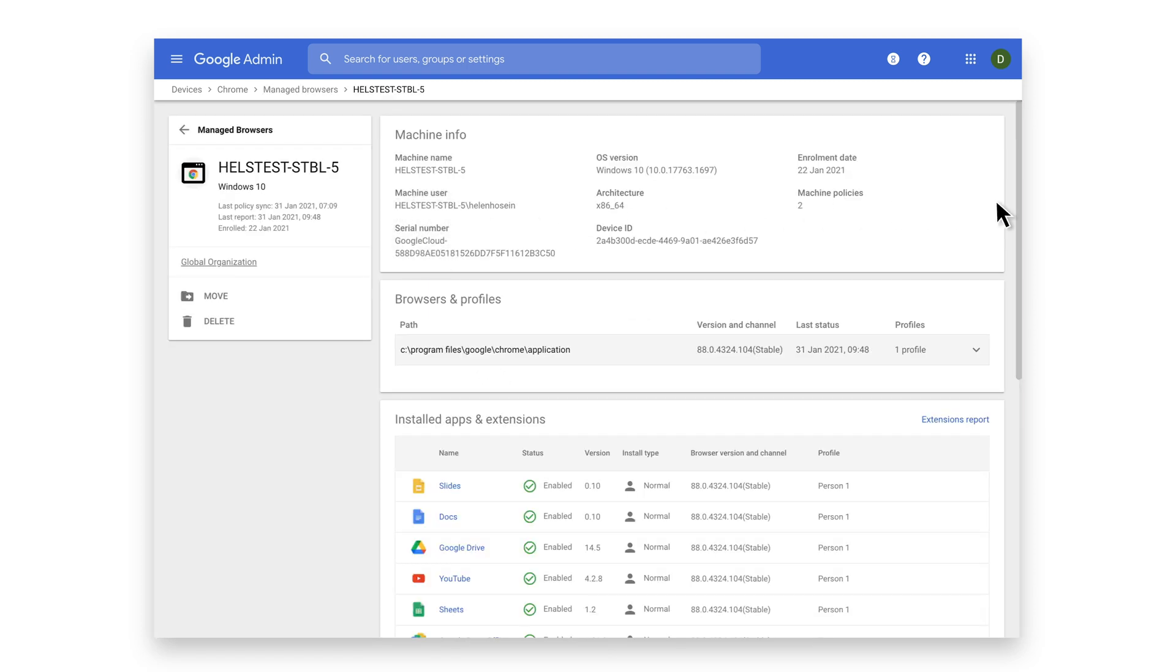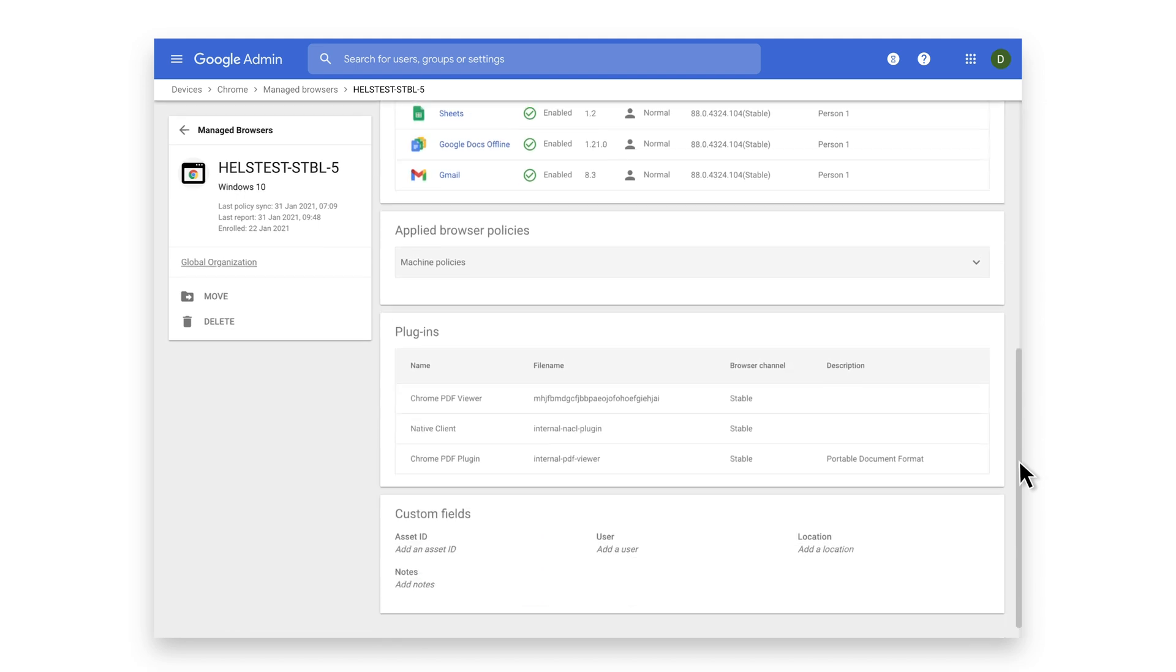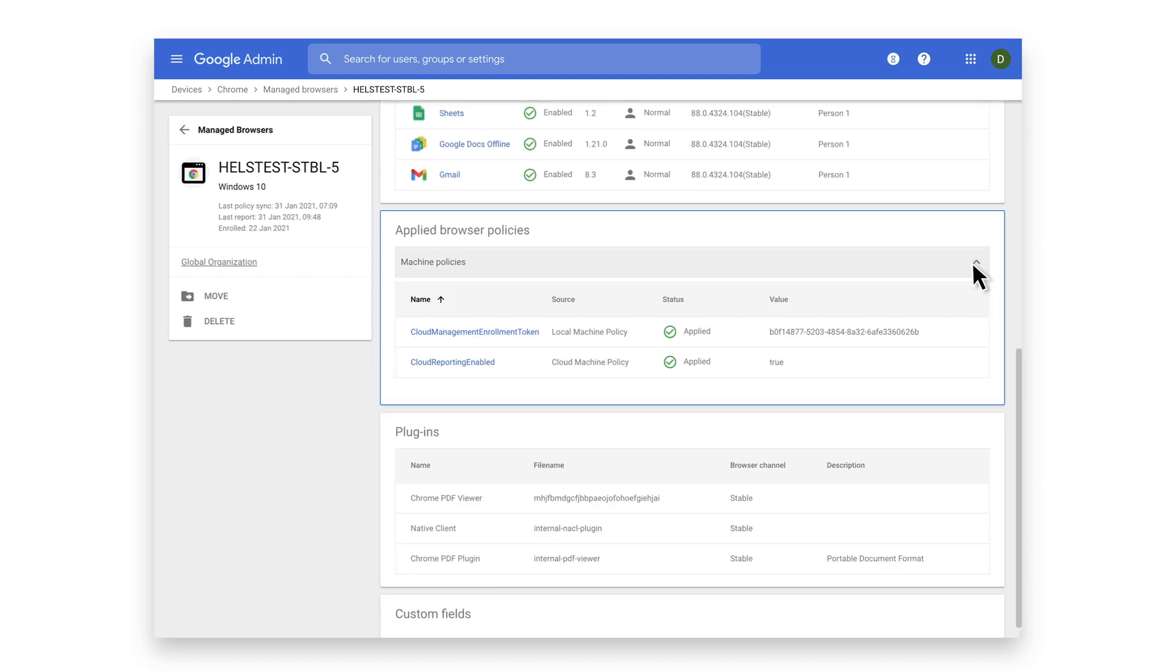For example, you can verify what policies have been applied and make sure that updates have been enabled.